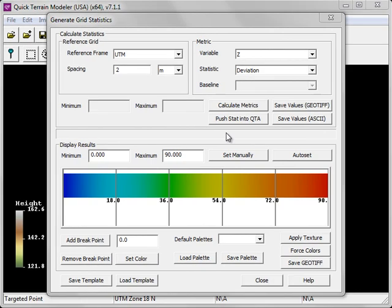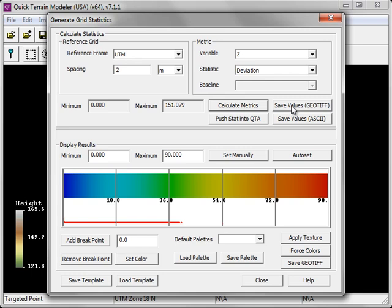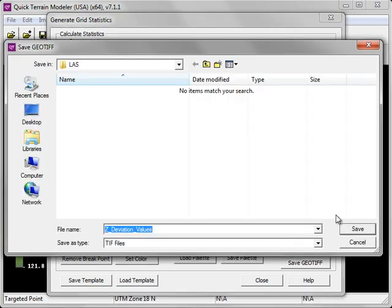If you would like to work with the grid statistics outside of Quick Terrain Modeler in either an image processing or GIS software package, after you calculate metrics, click on Save Values GeoTIFF. This will save the grid statistics, in this case z deviation, as a geo-referenced TIFF file.